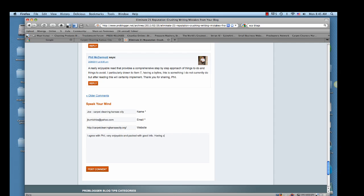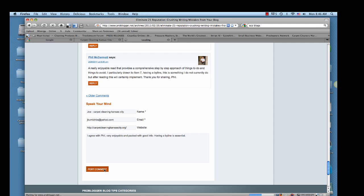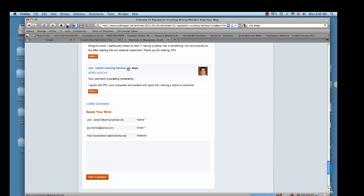And packed with good info. Having a byline is essential. So basically I'm agreeing with this guy and saying that having a byline is something that is important. And so then I'll click post comment. It says your comment is awaiting moderation. So you usually have to wait a couple hours to a couple days depending on the blog owner and how fast they get to your comment. But this is how it will show up. Joe Carpet Cleaning Kansas City. That's a link over to my website.